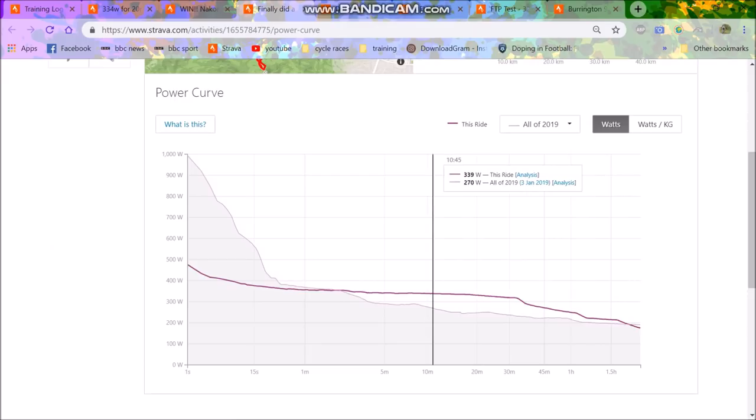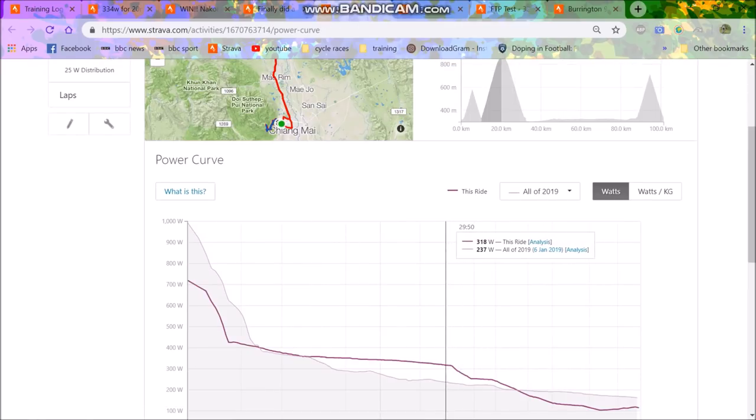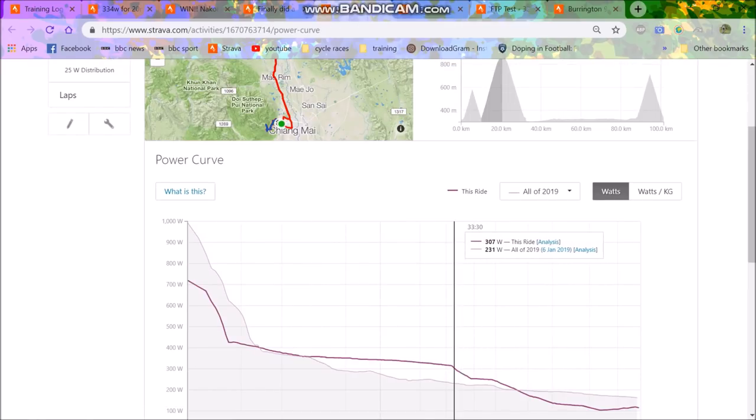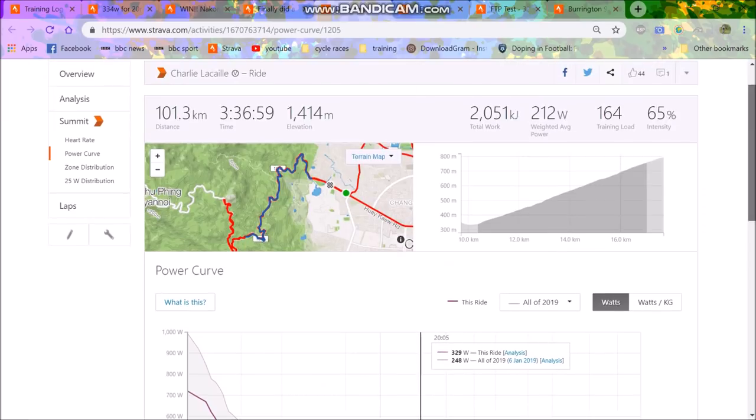Because I was eating a lot of fatty food. I was just enjoying life. I wasn't really caring about weight that much. Again, I did another 20 minute effort here. Well, actually, it was a whole Doi Suthep effort. So you can see for the whole effort it was 315. But for 20 minutes, again, it was 330 watts.